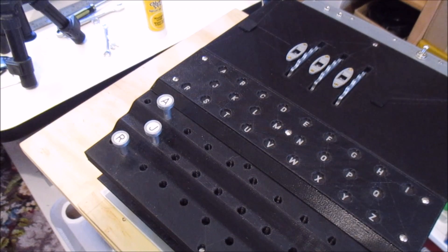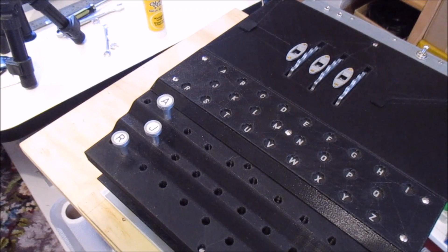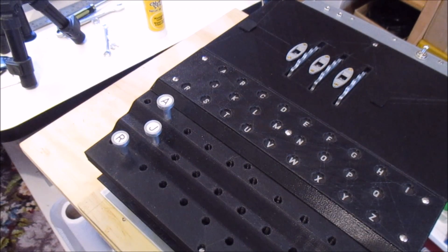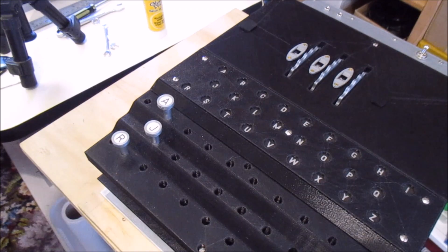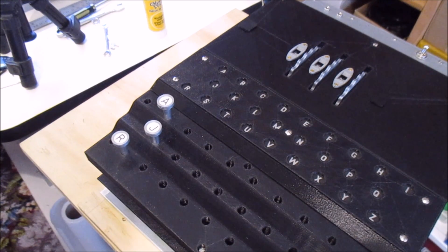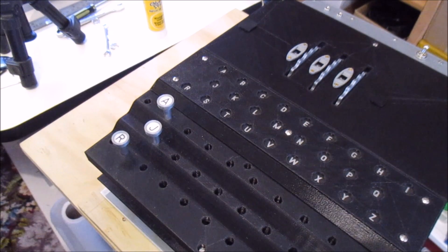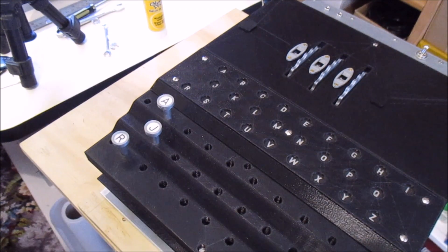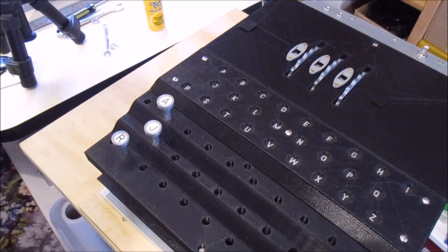Time for another update on my 3D printed Polish Enigma machine. Progress has been slow of course, but I am getting there slowly.